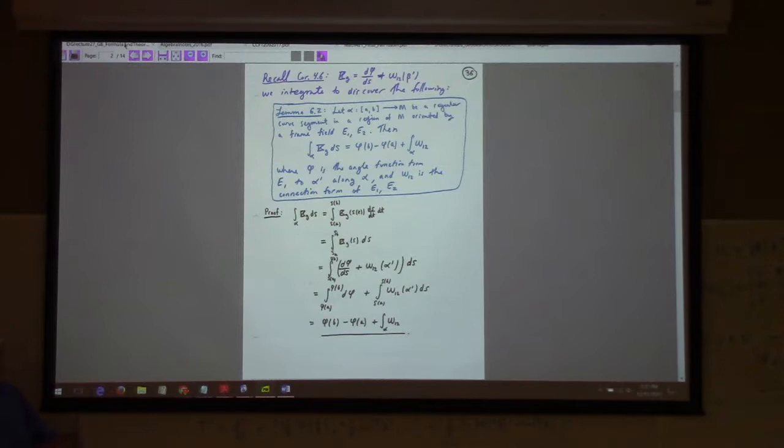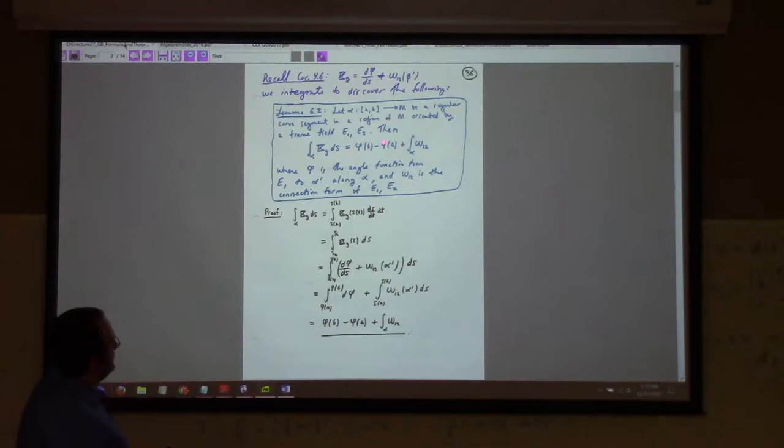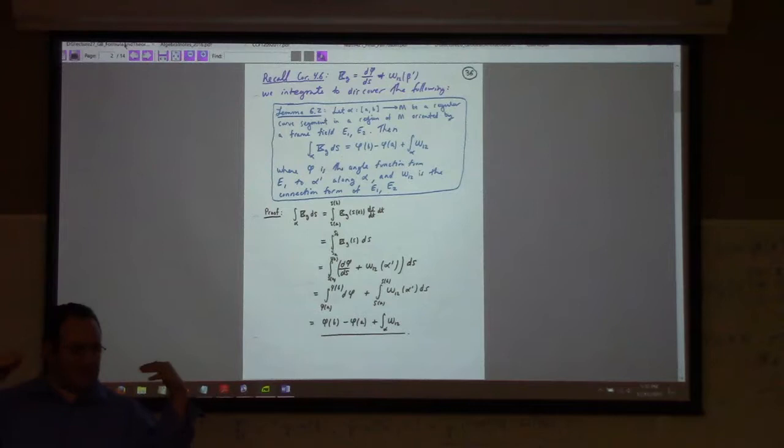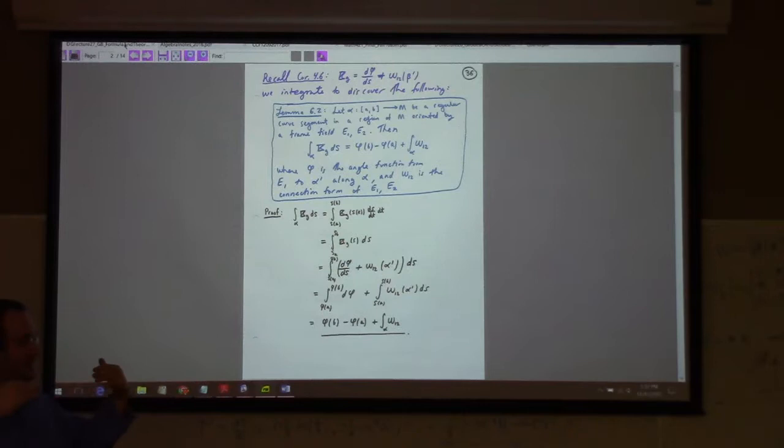This lemma is essentially the corollary we were just looking at, integrated. The total curvature along the curve equals the difference in the inclination angles at the endpoints — measured with respect to the E1 frame.